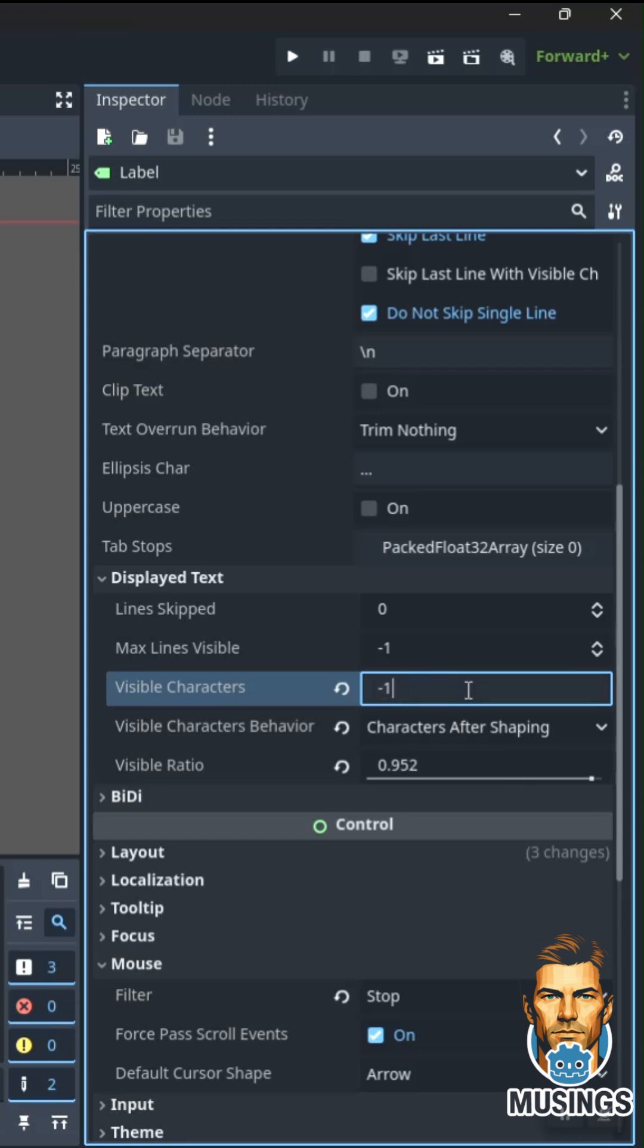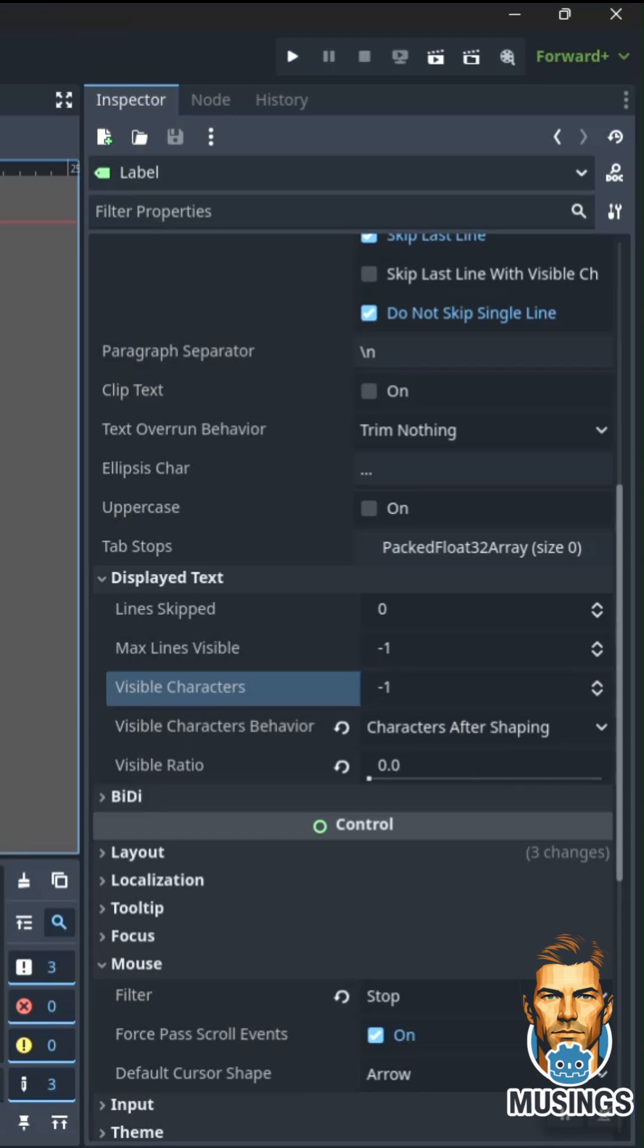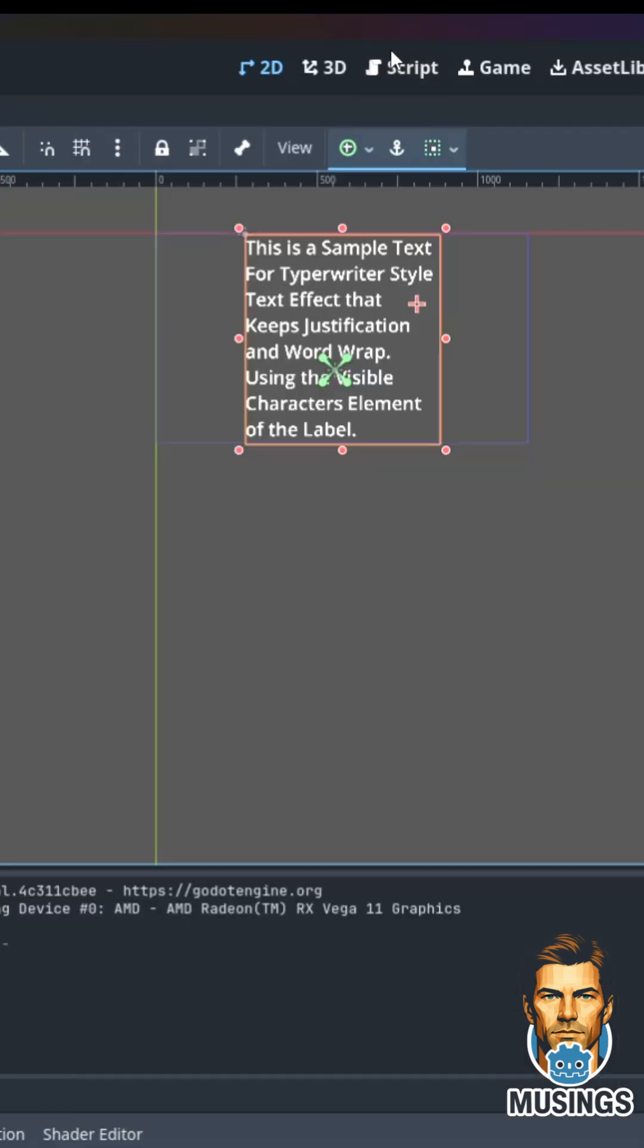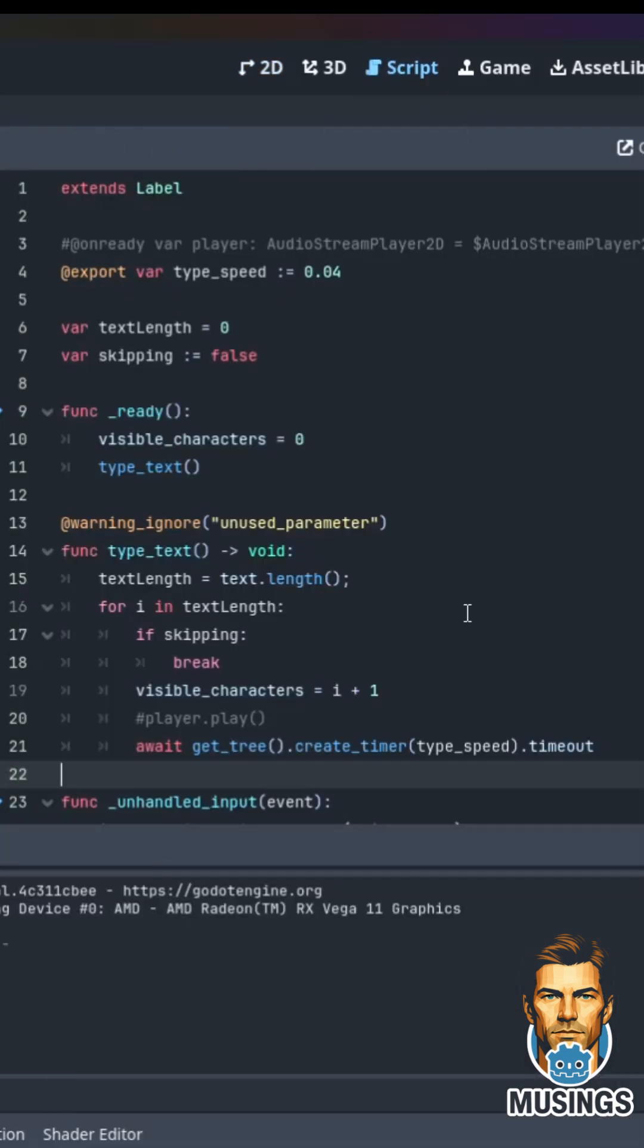Let's jump into our script. We're going to add a script to our label. It's going to extend label. We're going to export a type_speed, and that's just going to put in our inspector how fast we want it to type. We're going to set up a couple of variables.